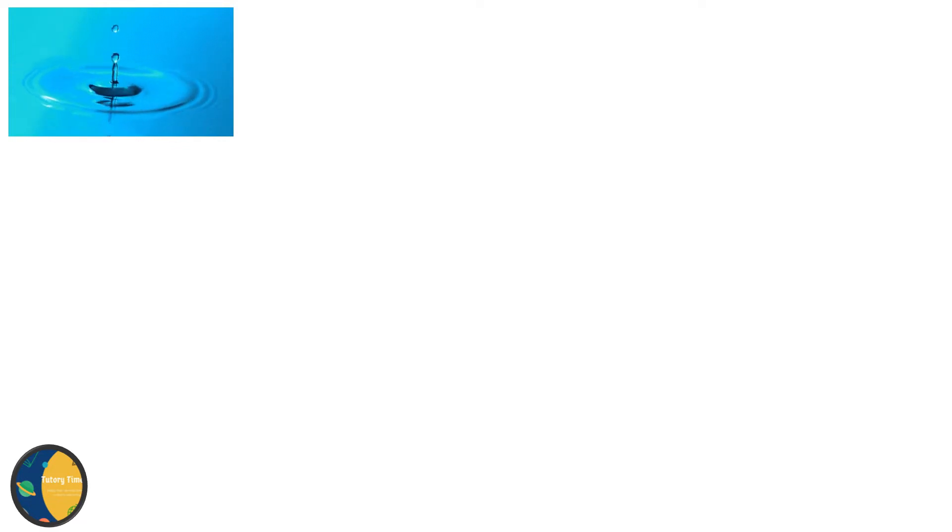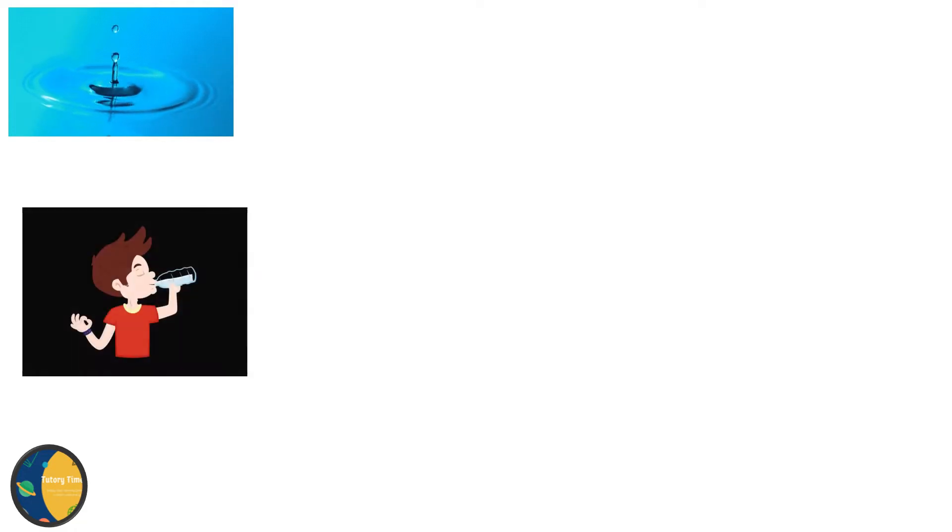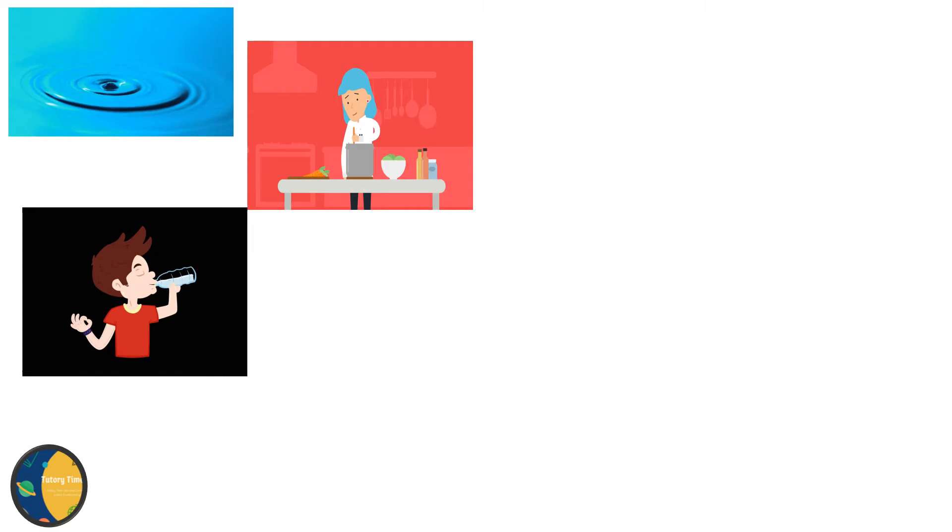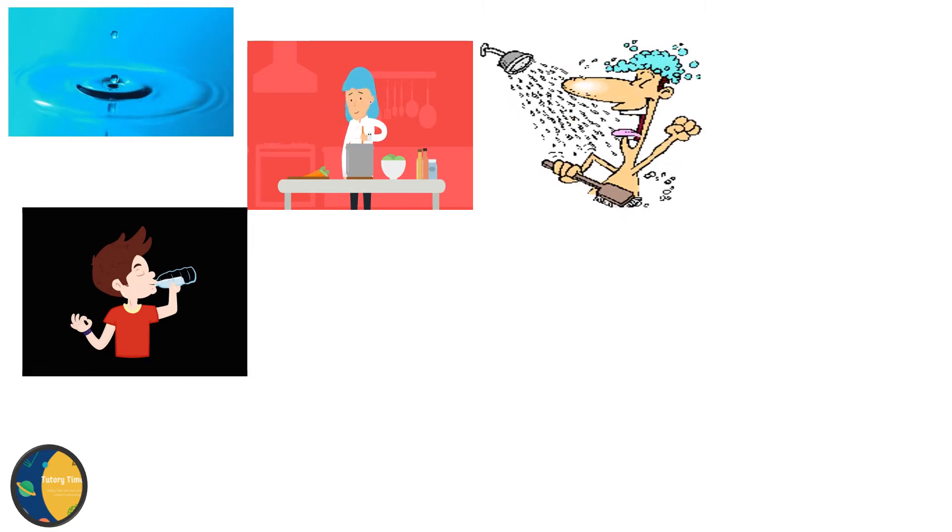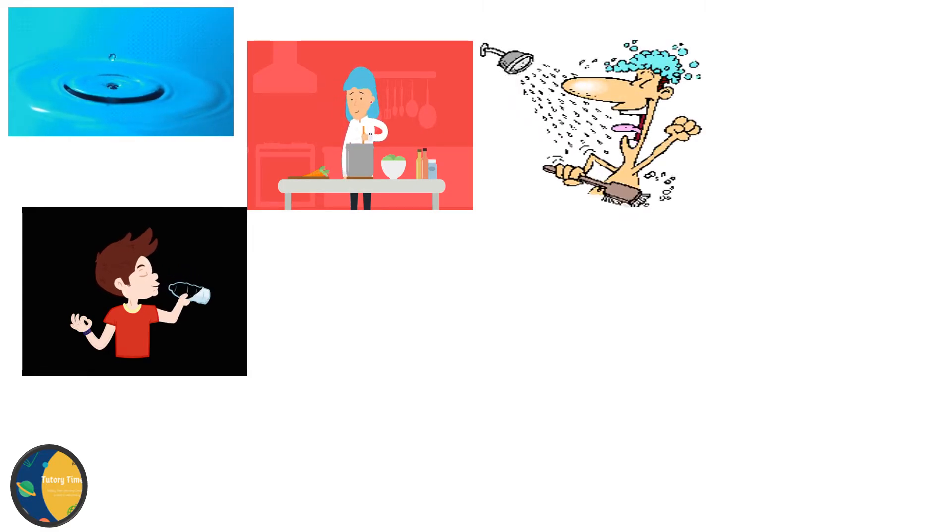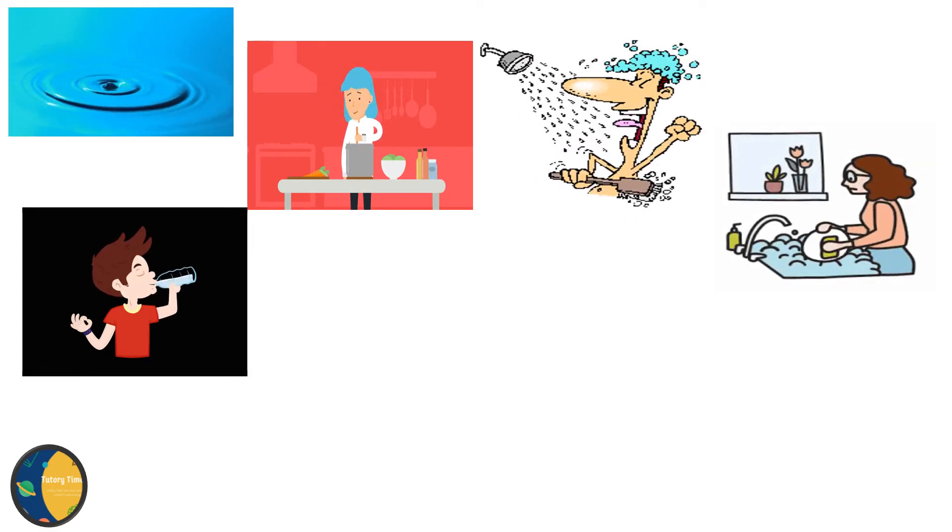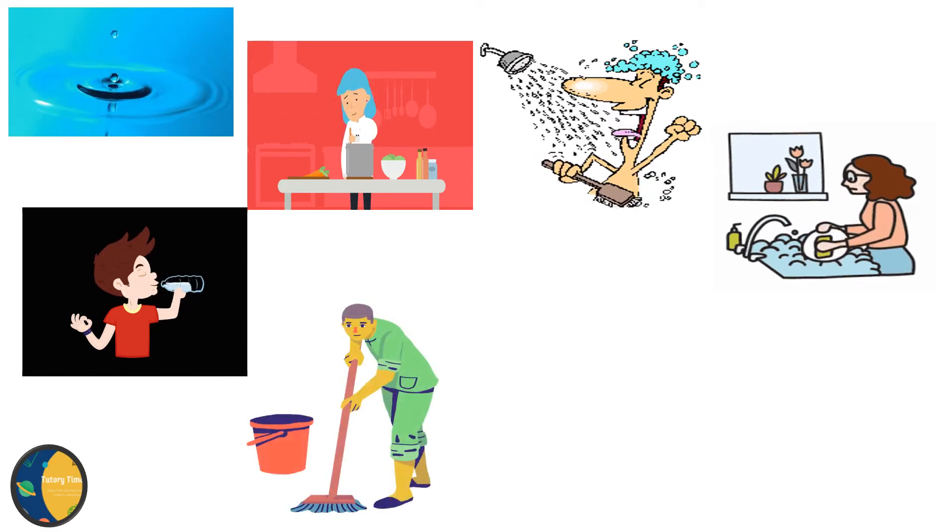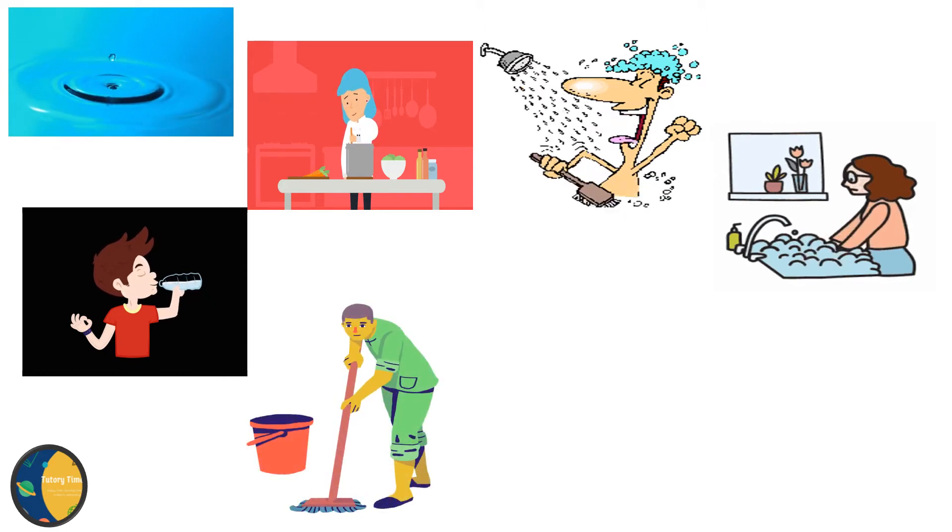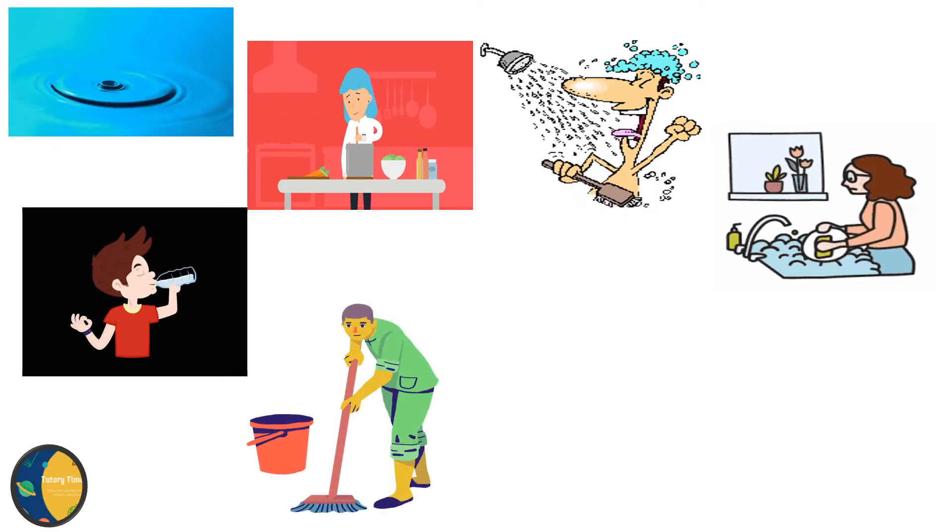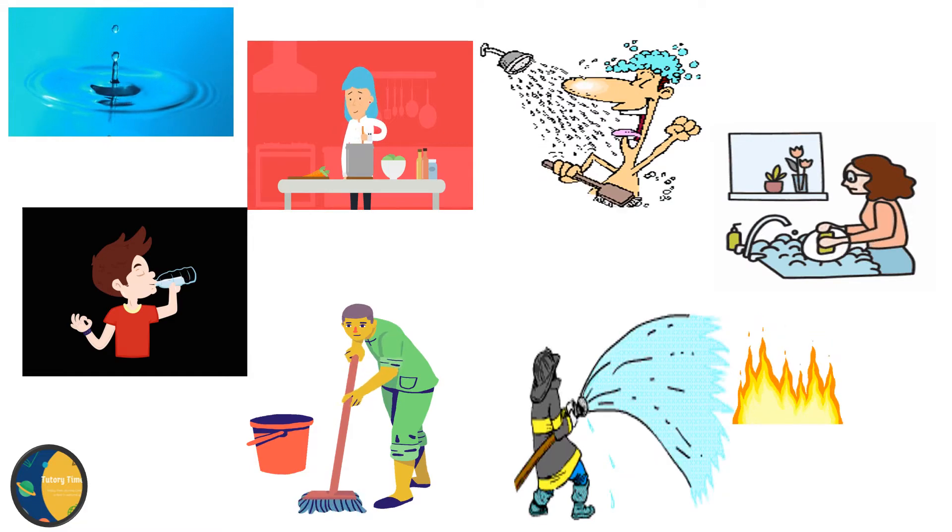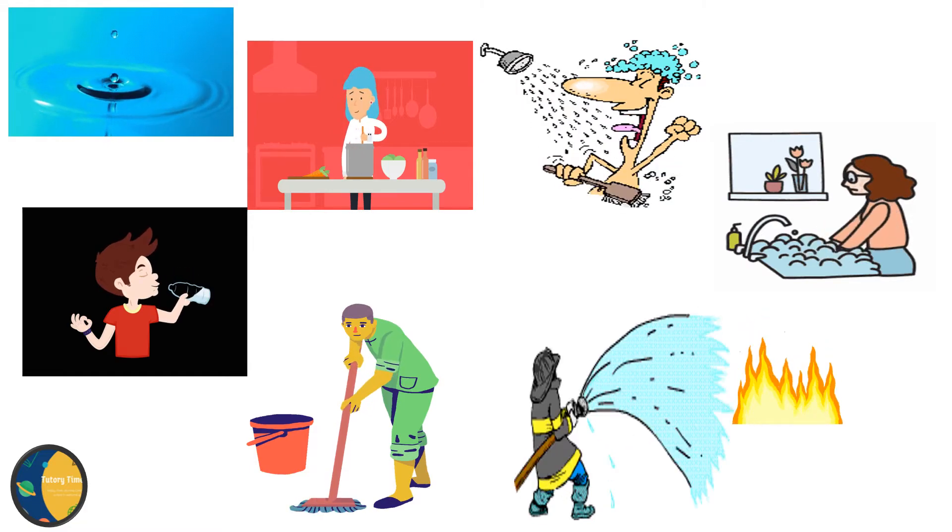As you all know, all living things need water to stay alive. We need water for various purposes such as drinking, cooking, bathing, washing, cleaning, and putting out fire.